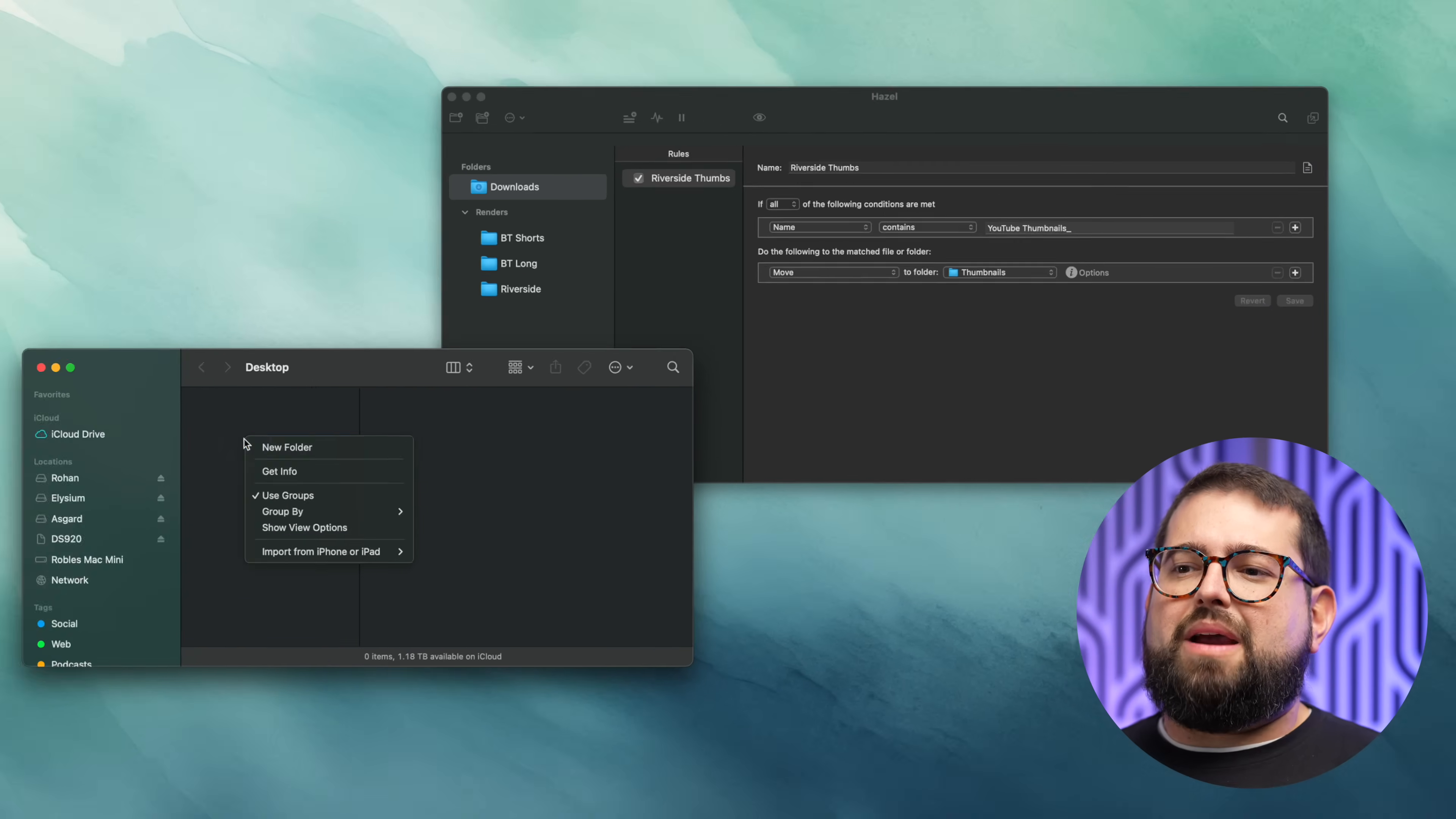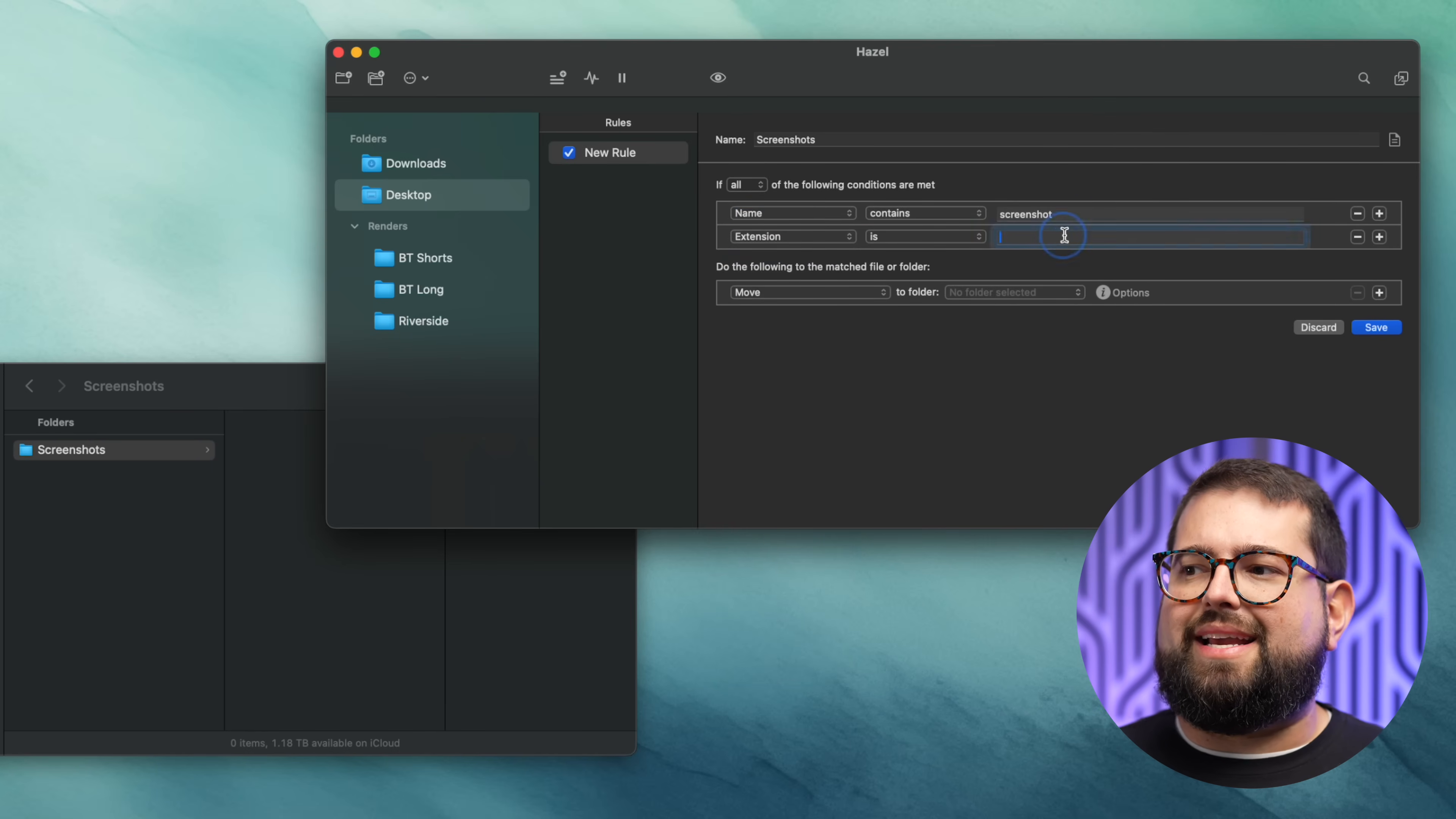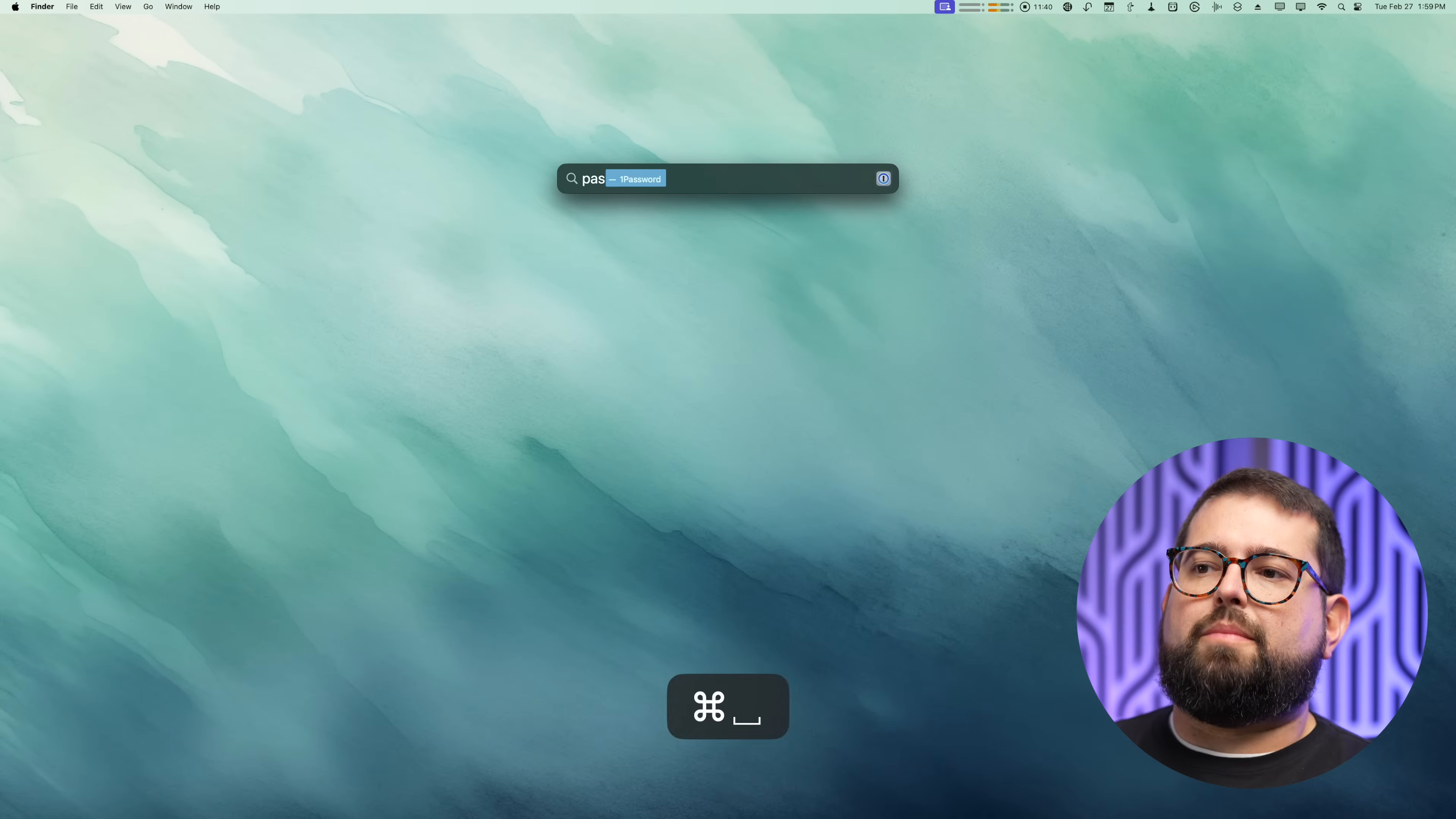For instance, maybe I want to create a rule that every time I take a screenshot those images are moved to this folder called Screenshots. I'll add a folder for Hazel to watch, here I'm going to have it watching my desktop, and then I'll create a new rule. I want the name to contain screenshot and the other rule is the file extension is .png. If those two rules are met, I want Hazel to move the file to the folder that I've now called Screenshots. I'll save this rule, and now anytime I take a screenshot, you see it appears down here in the bottom right, it gets saved to my desktop and Hazel just moved it to my screenshots folder because it followed both of those rules.